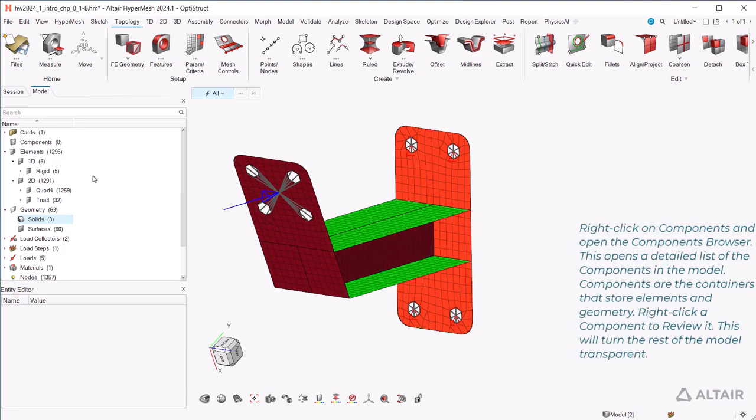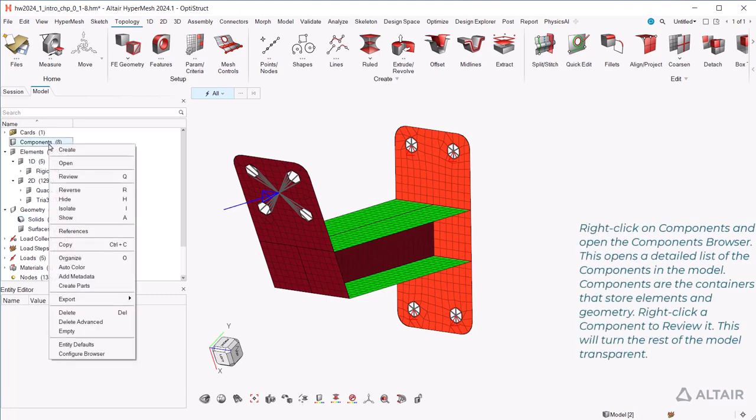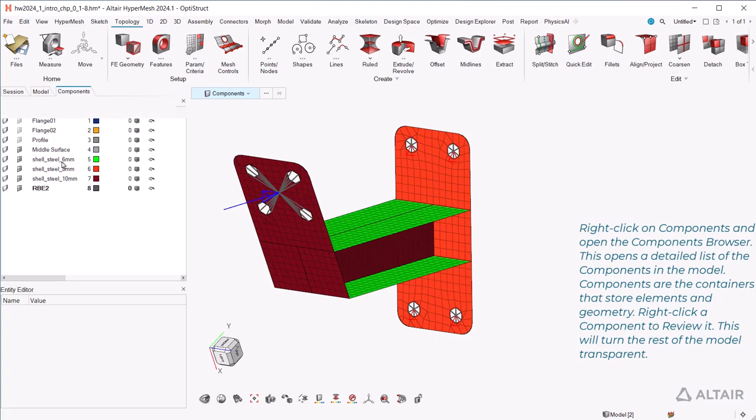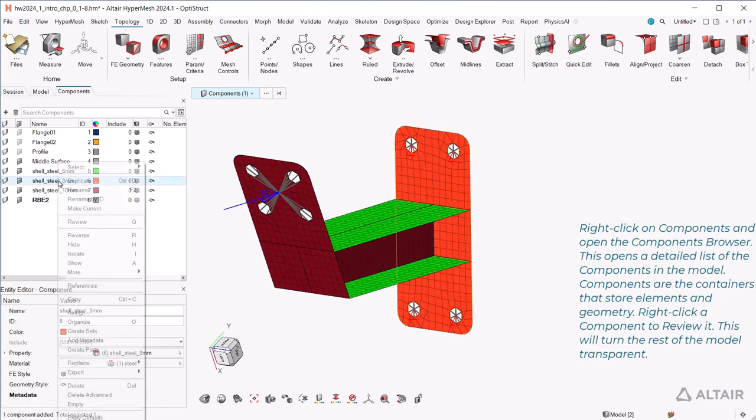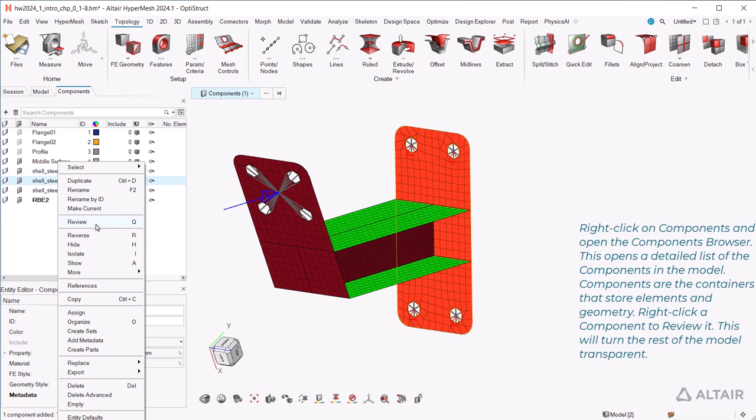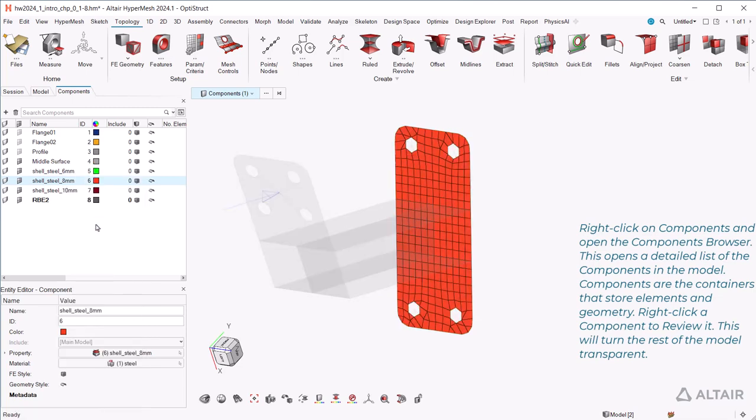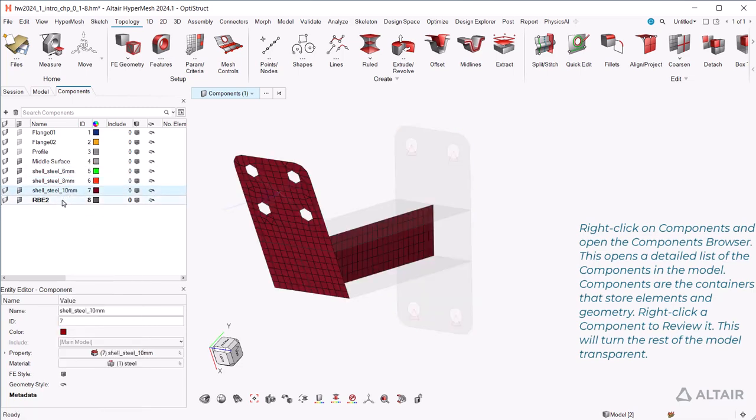Right-click on components and open the components browser. This opens a detailed list of the components in the model. Components are the containers that store elements and geometry. Right-click a component to review it. This will turn the rest of the model transparent.